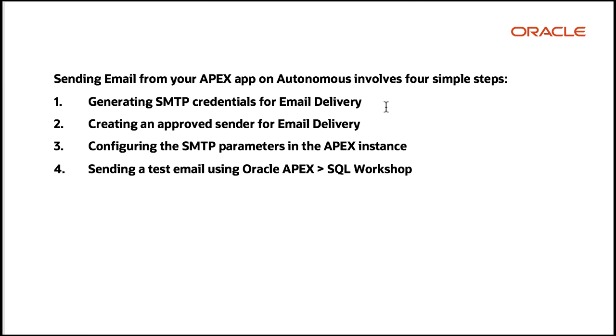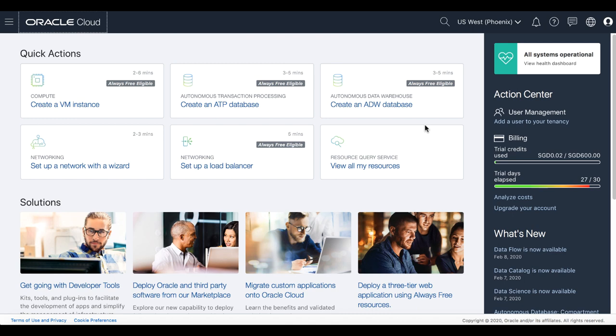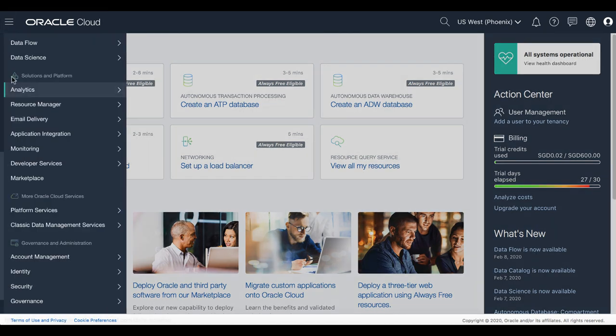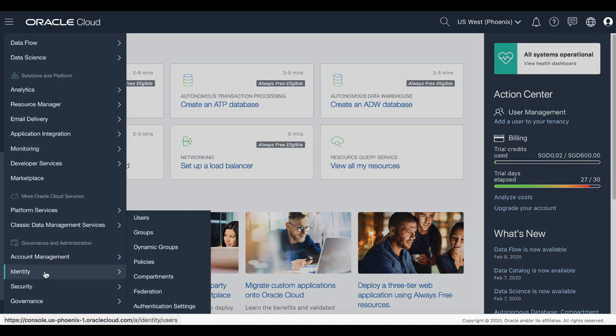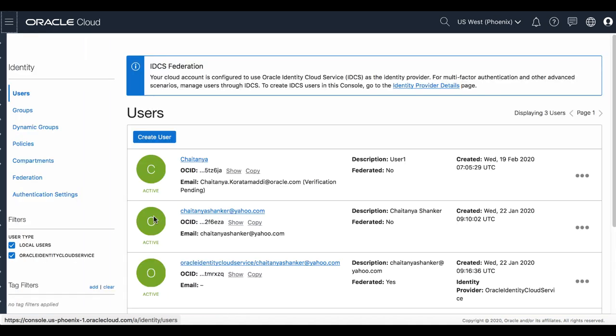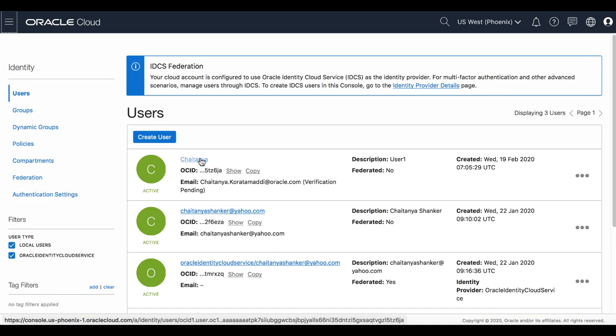In the first step, you log into OCI console and generate SMTP credentials for email delivery. After signing into Oracle Cloud, navigate to Identity Users and click the username for which you need to generate SMTP credentials.